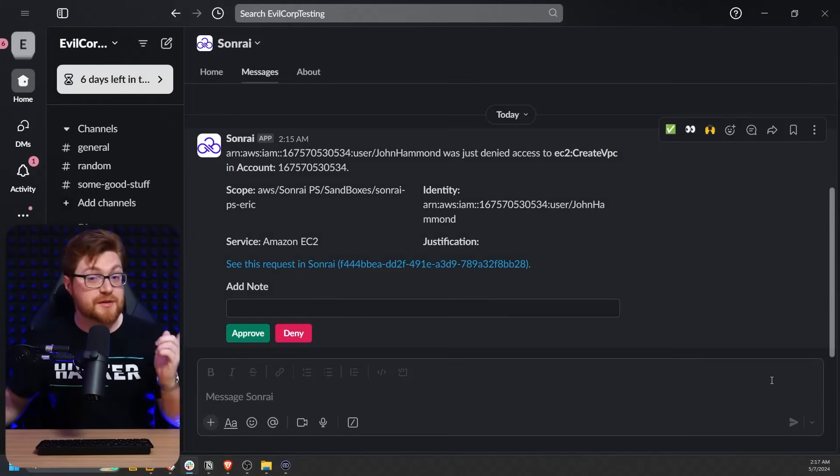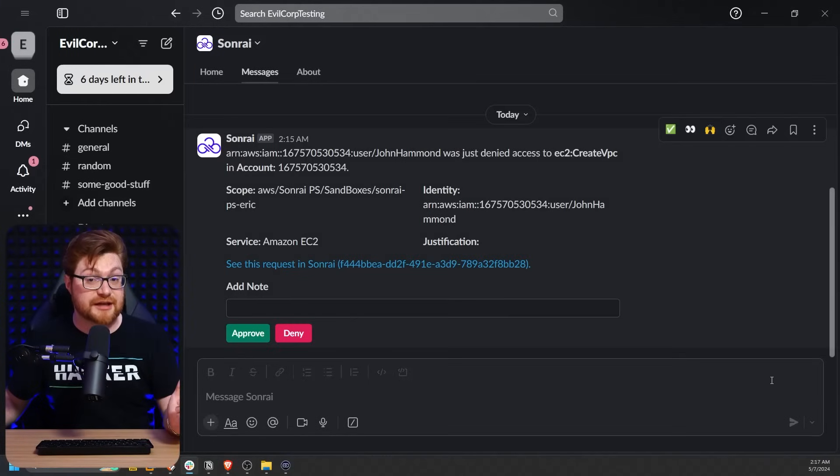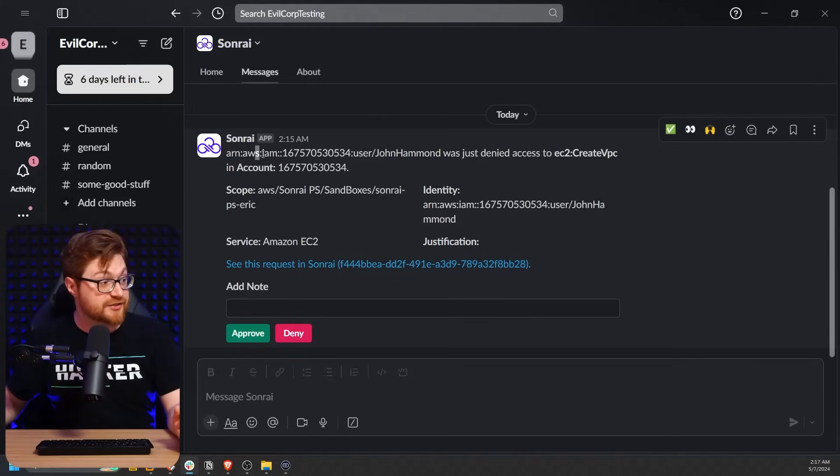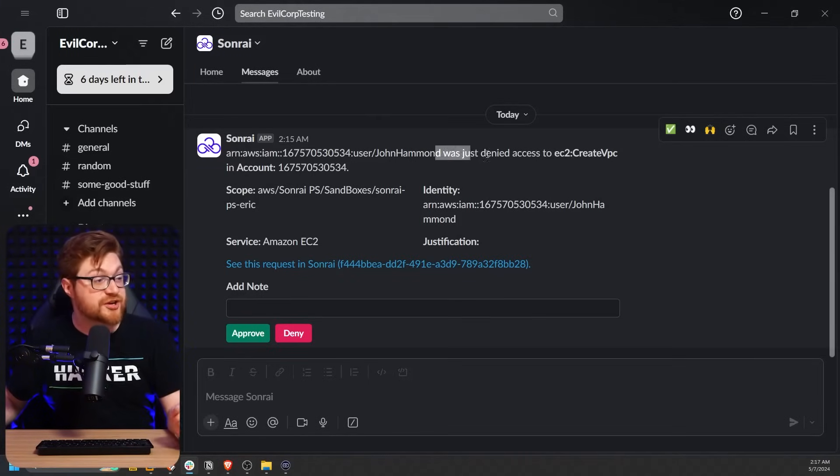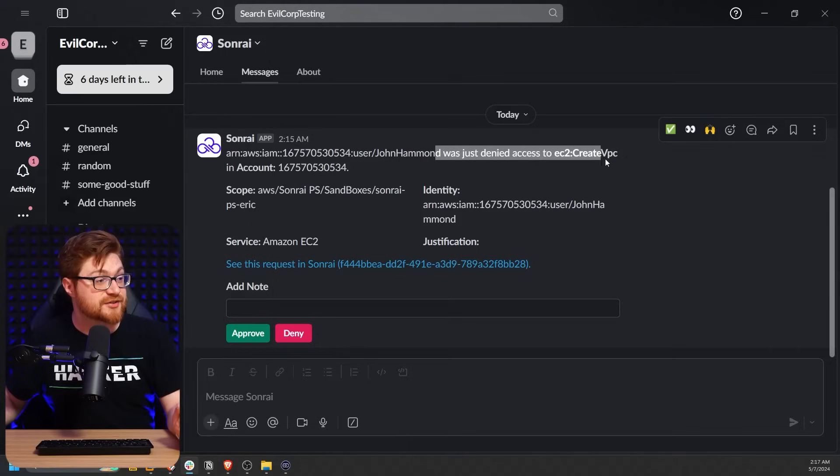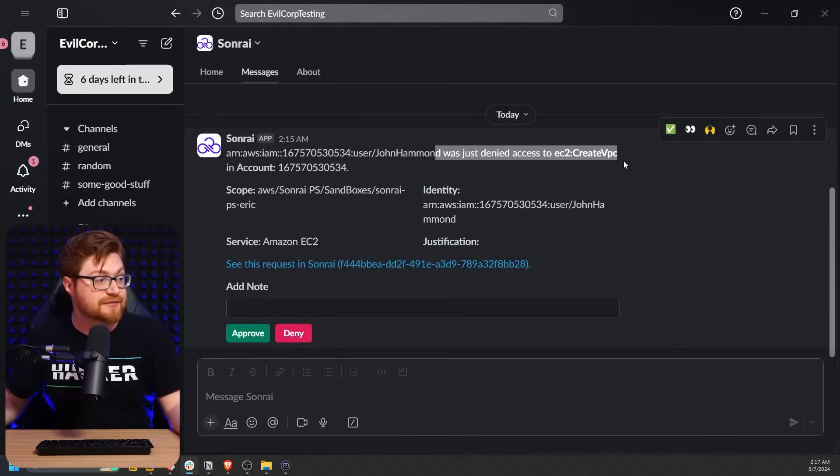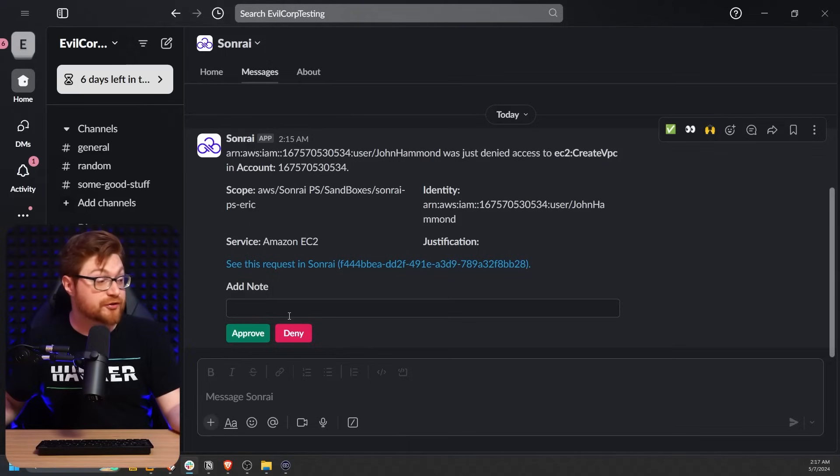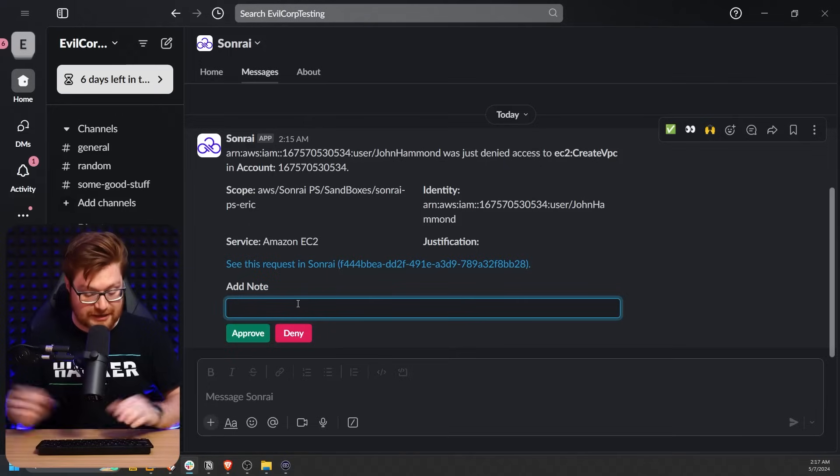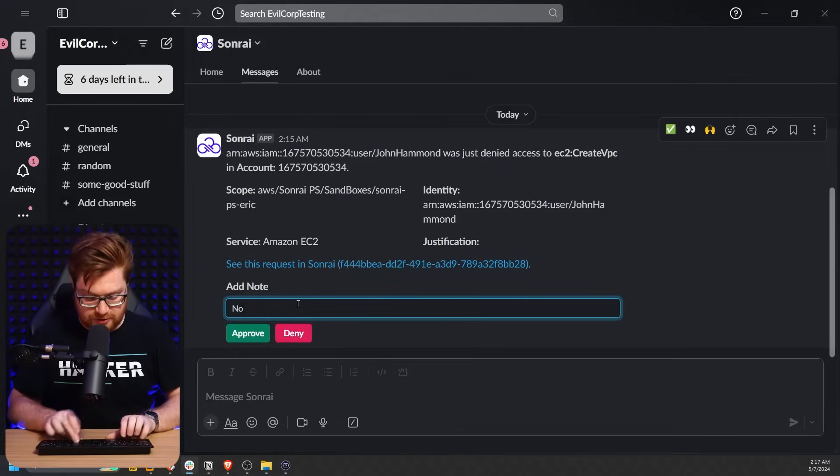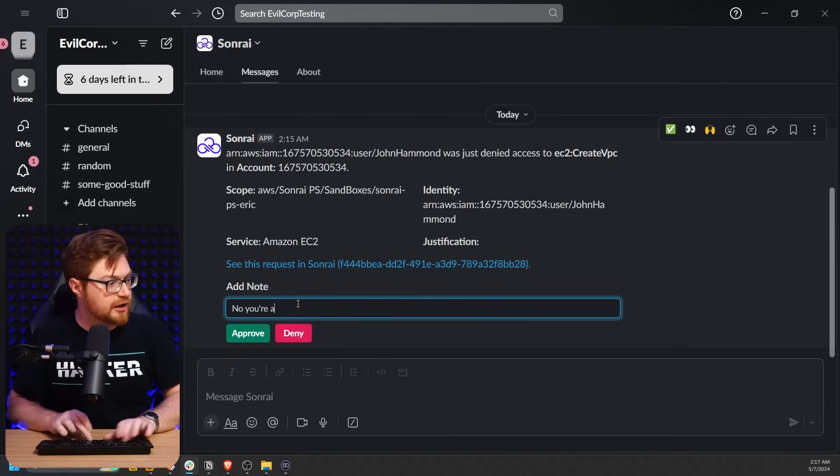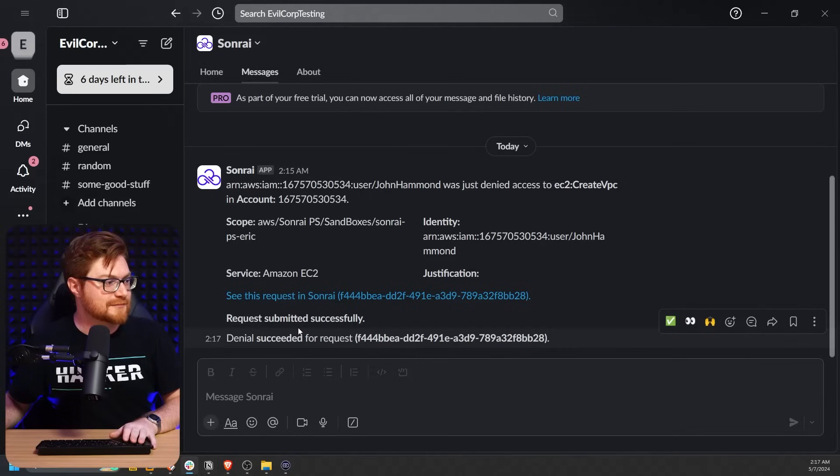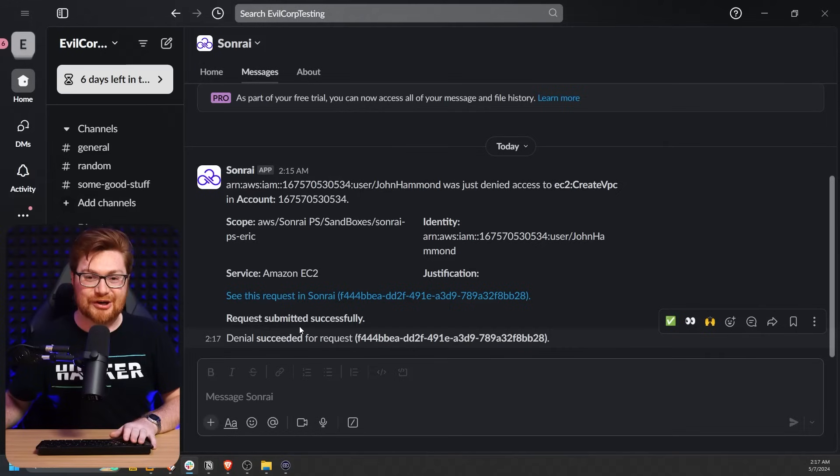And if I do take a look back over at Slack, we'll see the message and notification from Sunrai where it says, this IAM user role was just denied access to this capability, creating a VPC. Do you want to allow this? Do you want to approve or deny or even add a note? No, you're a hacker. LOL. Deny. And we're good.